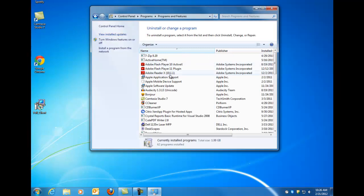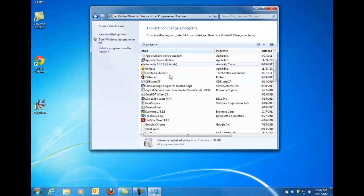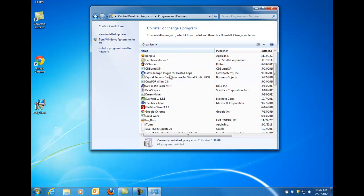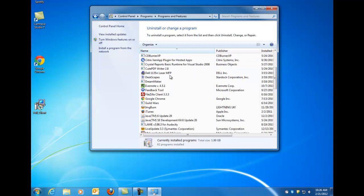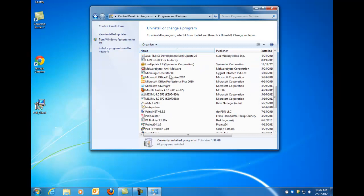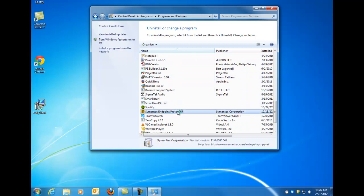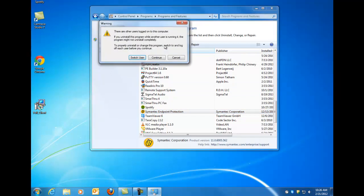And what this brings up is just a list of all the programs that you have installed on your computer. What we're going to look for is Symantec, and as you can see I have it right here, Symantec Endpoint Protection. So click on it and then go up and click uninstall.